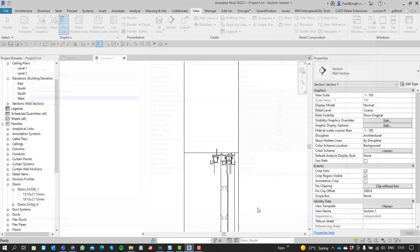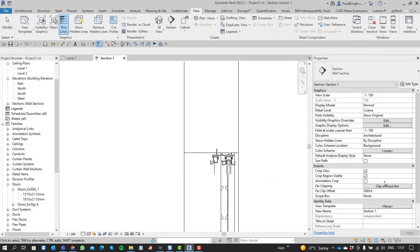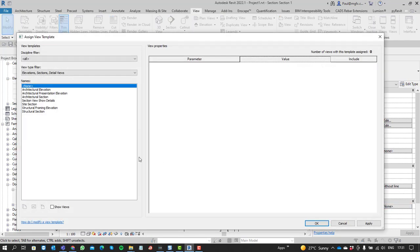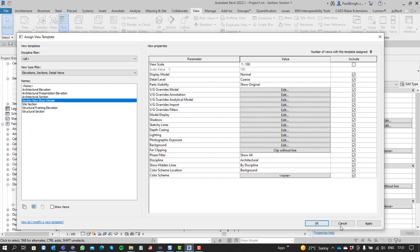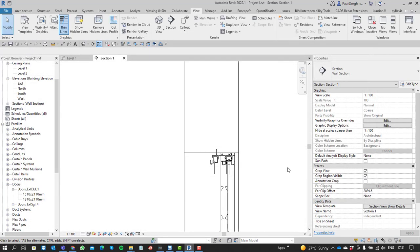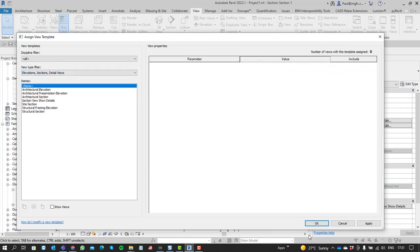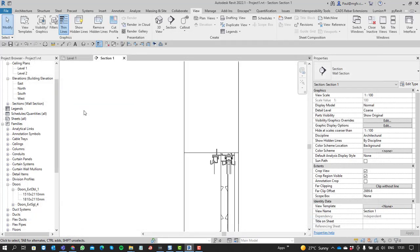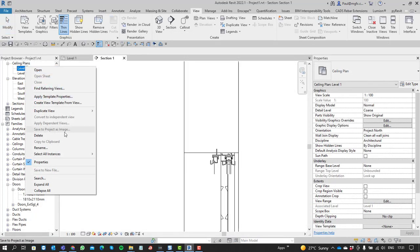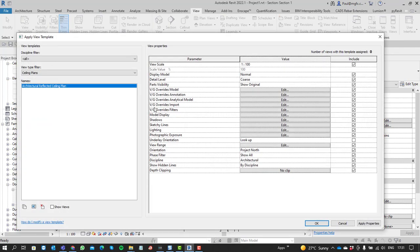So once we've got that as a view template, we can either make the view dependent upon that template, in which case it will be enforced. Or if you don't want that, if we just want to be able to transfer the properties, we can at any time just click on the view, right click and say apply the view template properties.